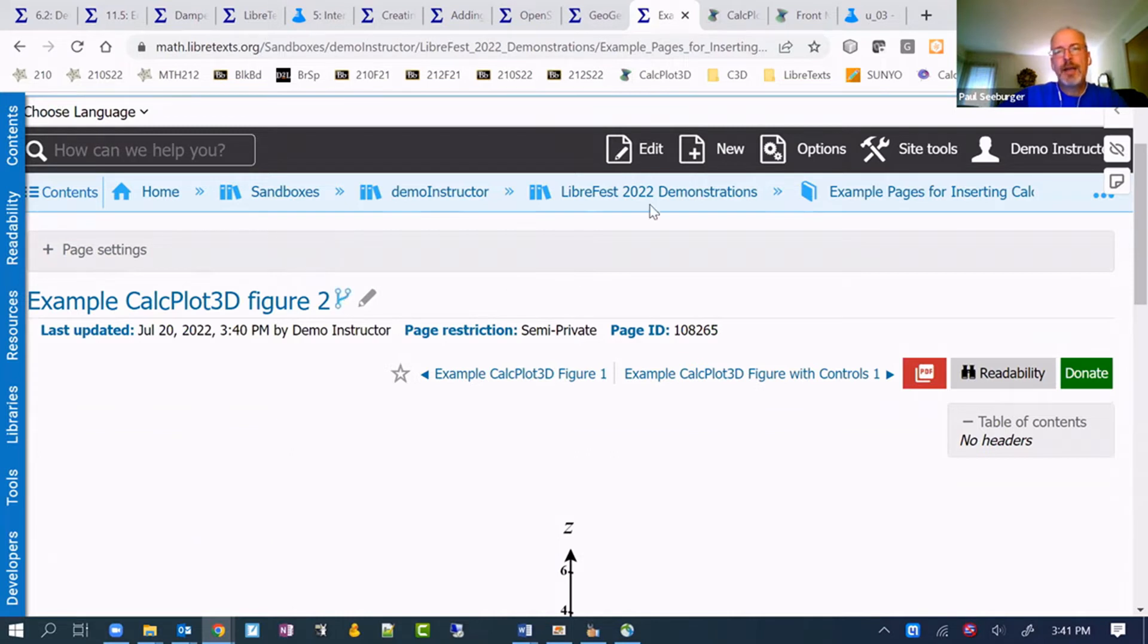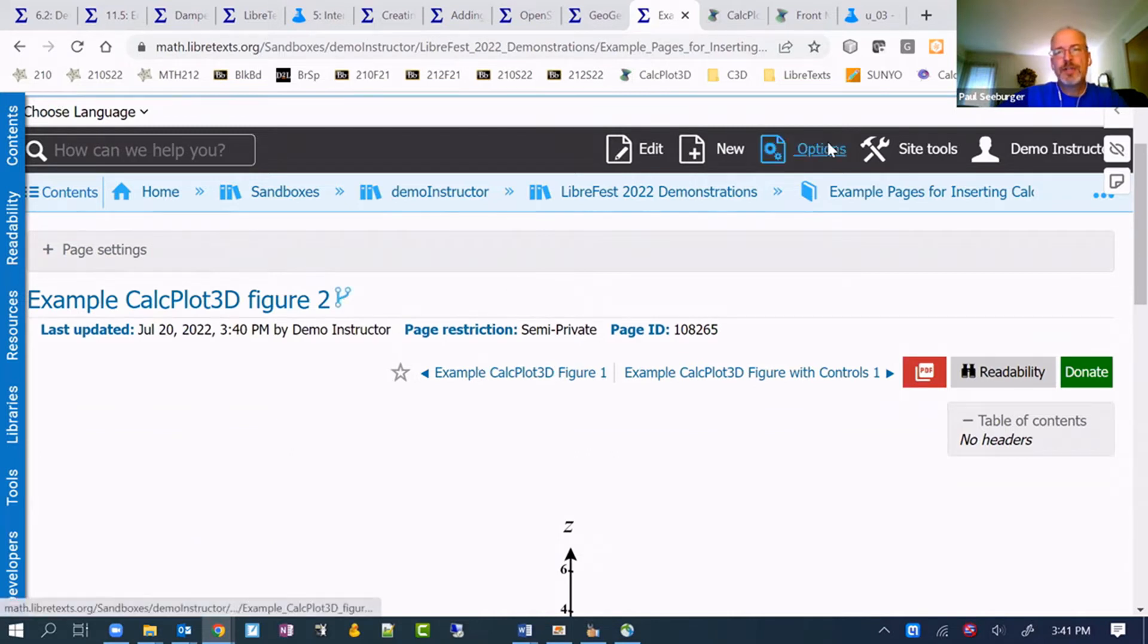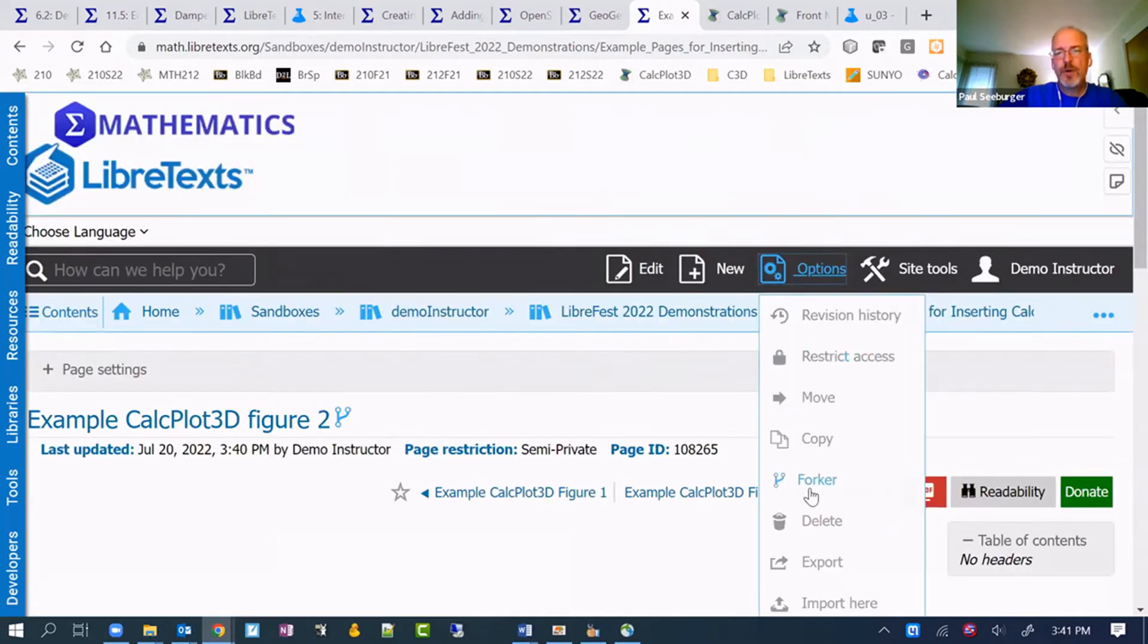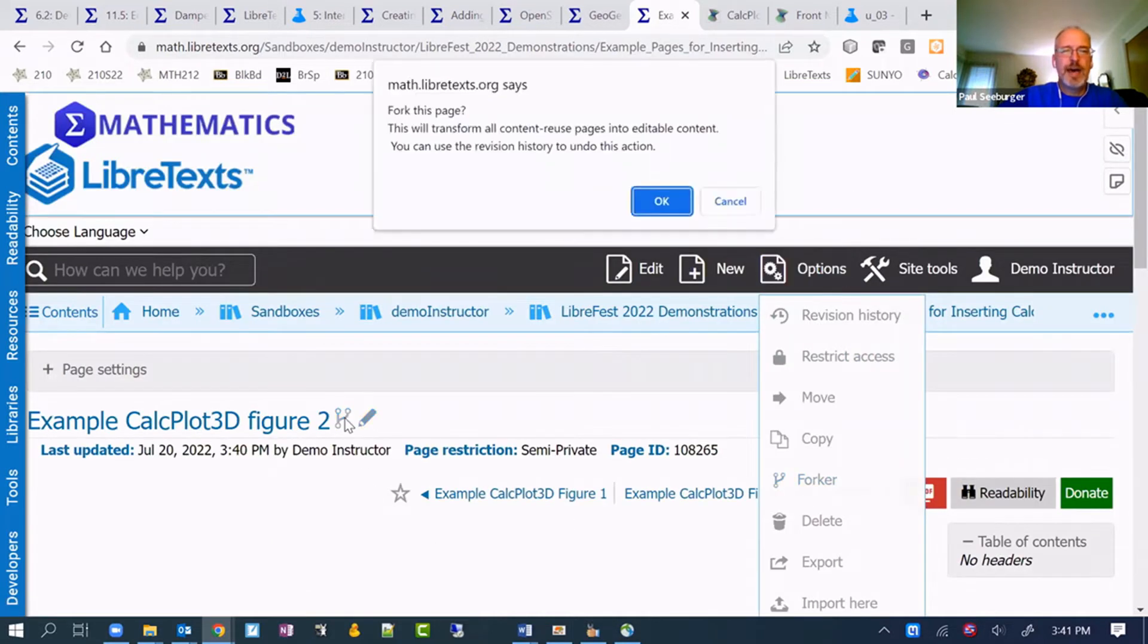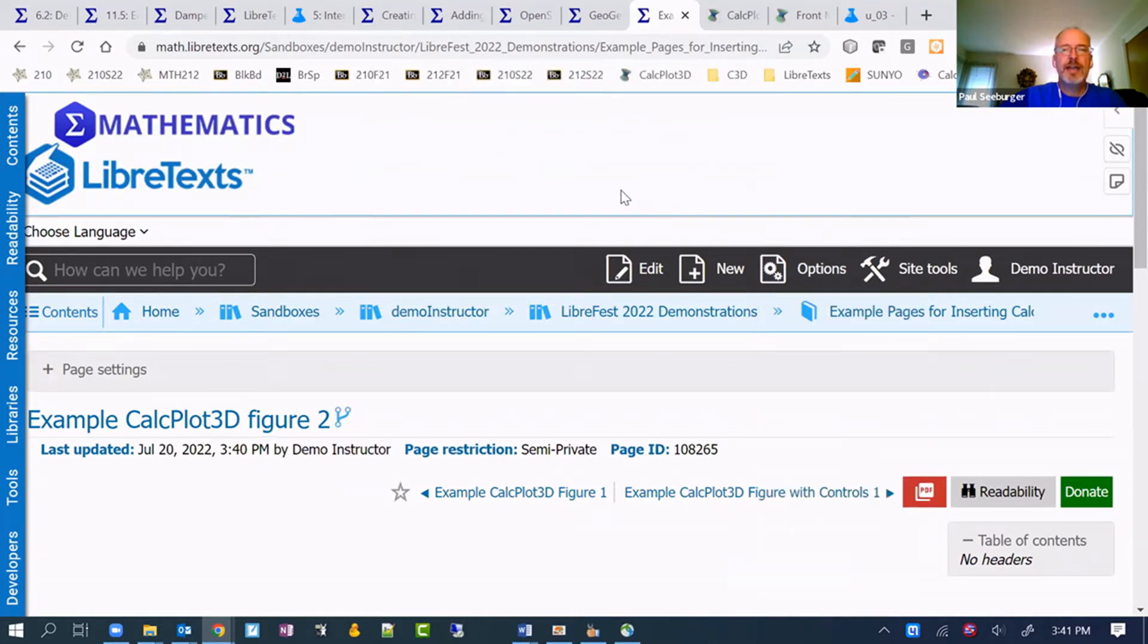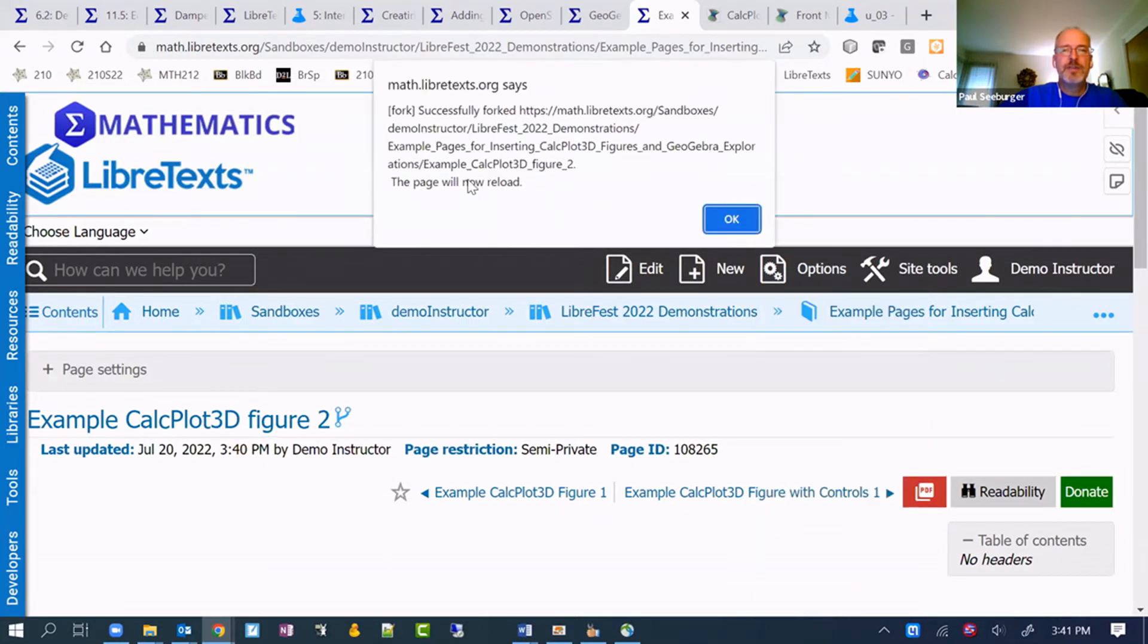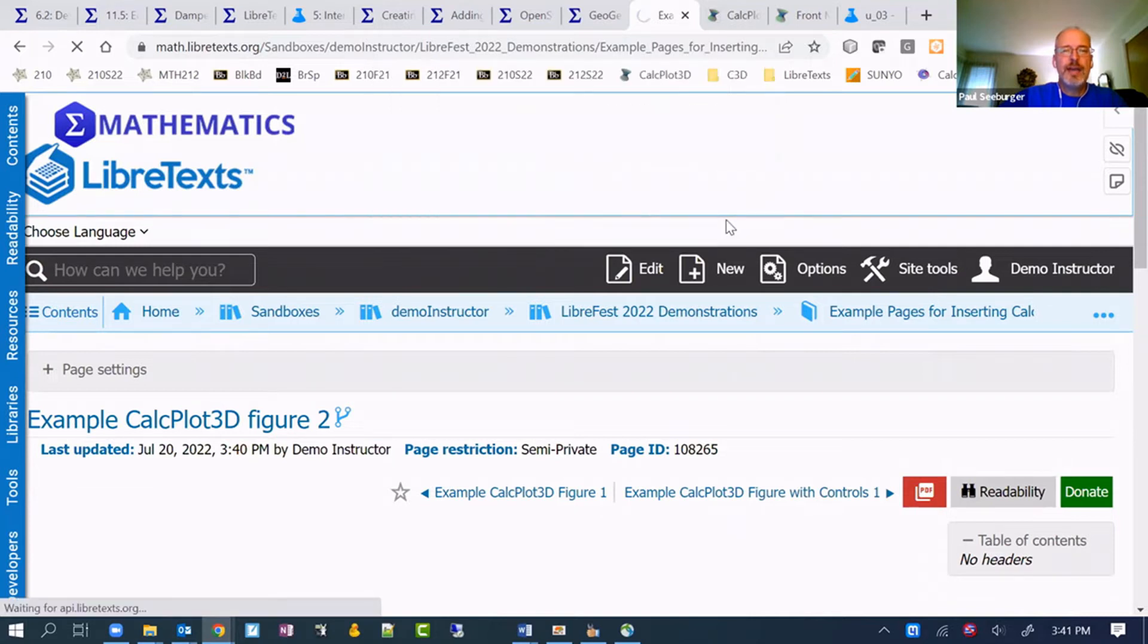What came up earlier when Tom was talking about reverting a page back to the linked version, the transcluded version. You could change that setting transcluded here to come back with a fork. I wanted to click here, but I could also have chosen options fork. Either way, we want to do that. Then it will say fork this page. Yes. I'm going to go ahead and do that.